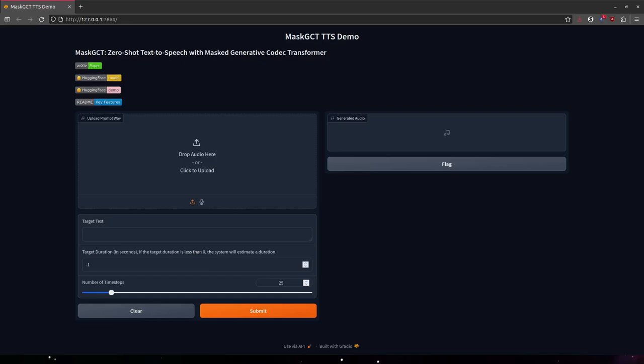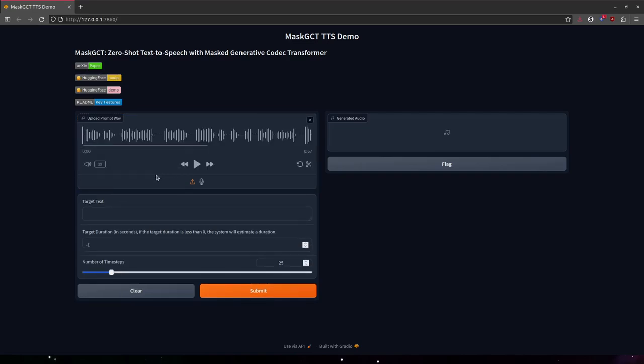This is Mask GCT. Check this out. I've got a one-minute clip of Franklin D. Roosevelt speaking.